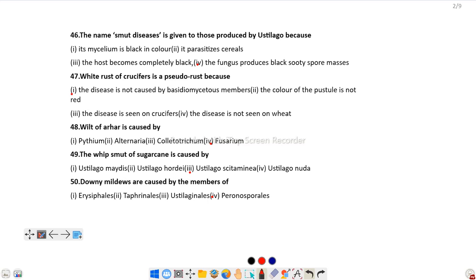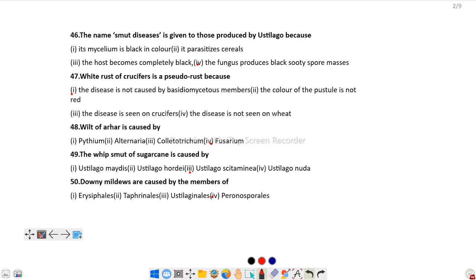Question number 48: Wilt of arhar is caused by Fusarium. Question number 49: The whip smut of sugarcane is caused by Ustilago scitaminea.